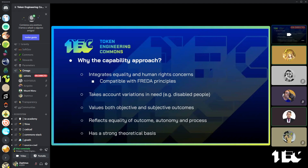It takes into account the tools you have at your disposal — a hospital, a school, public transportation — but also how playing or socializing with someone makes you feel, and if you have the means and instruments to achieve that subjective outcome which you value. And so it reflects equality of outcome, autonomy, and process through this.